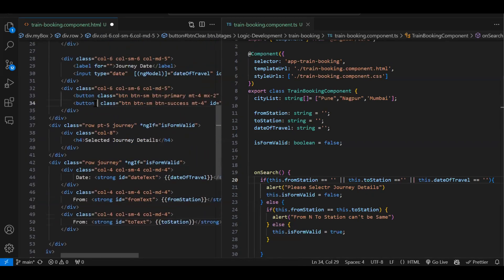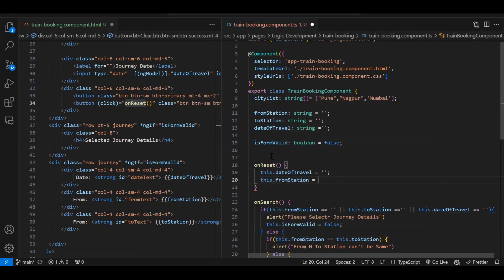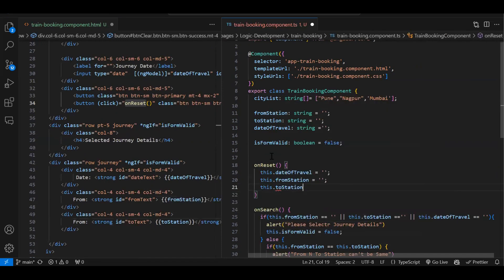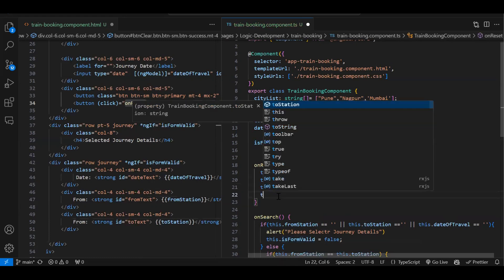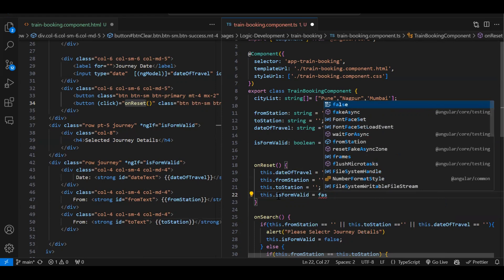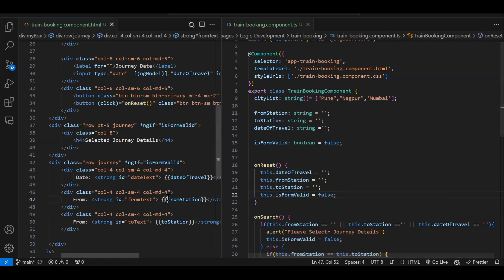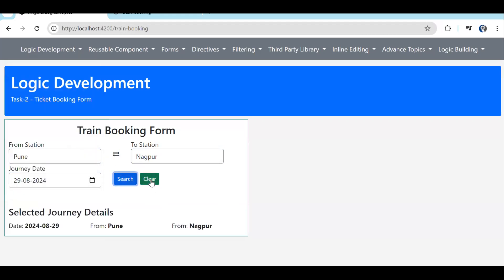In the onReset function, we reinitialize all variable values: dateOfTravel to empty, fromStation to empty, toStation to empty. We also need to hide the journey details section again, so we set isFormValid back to false. Testing: selecting Pune, Nagpur, entering a date, clicking search shows the details. Clicking clear resets everything back to the initial state.